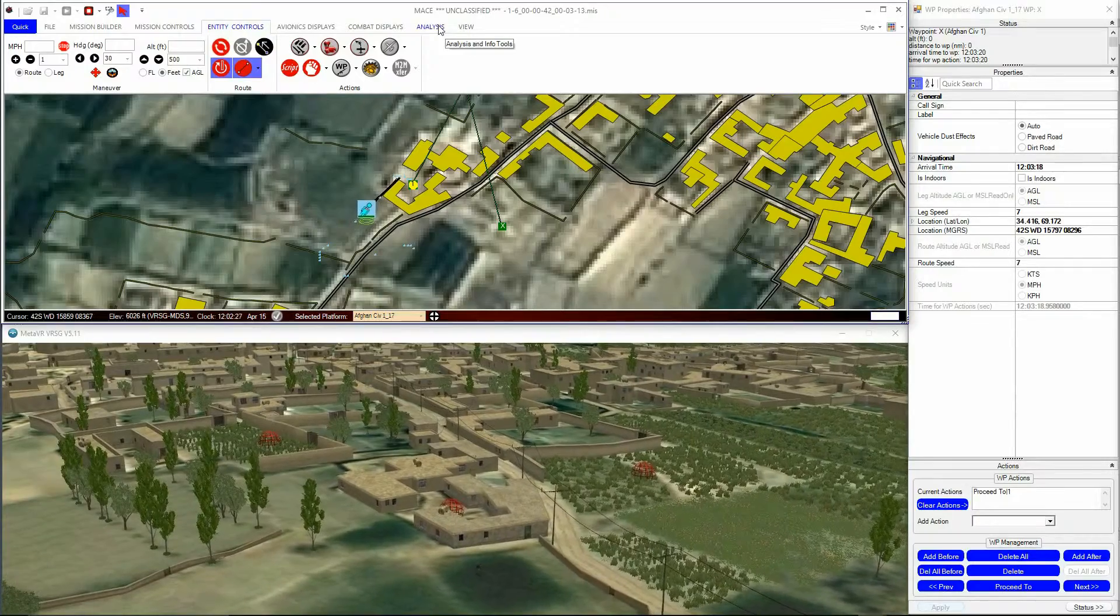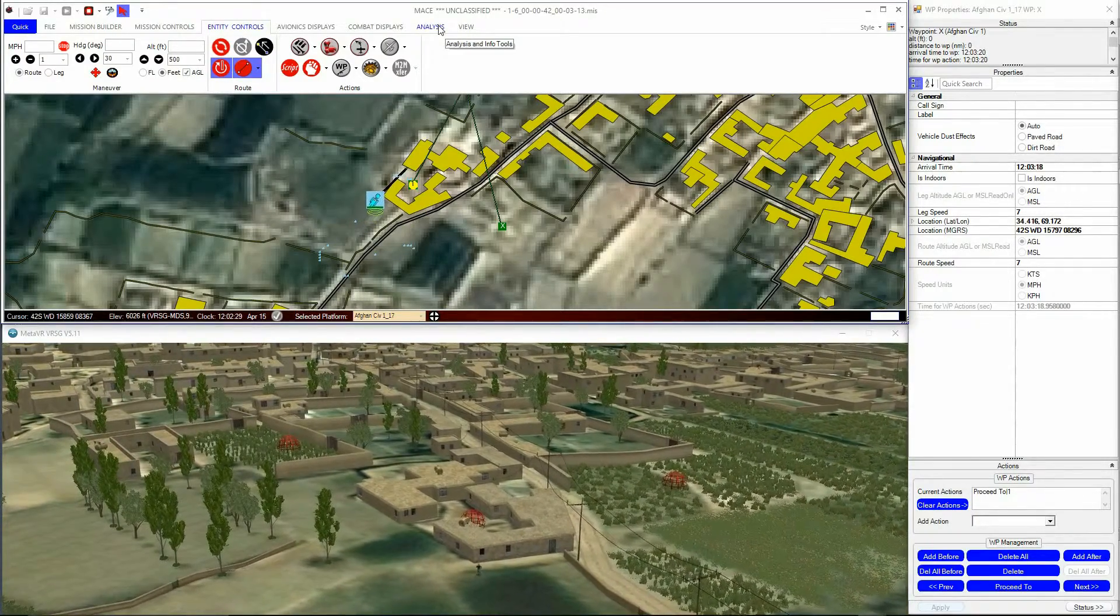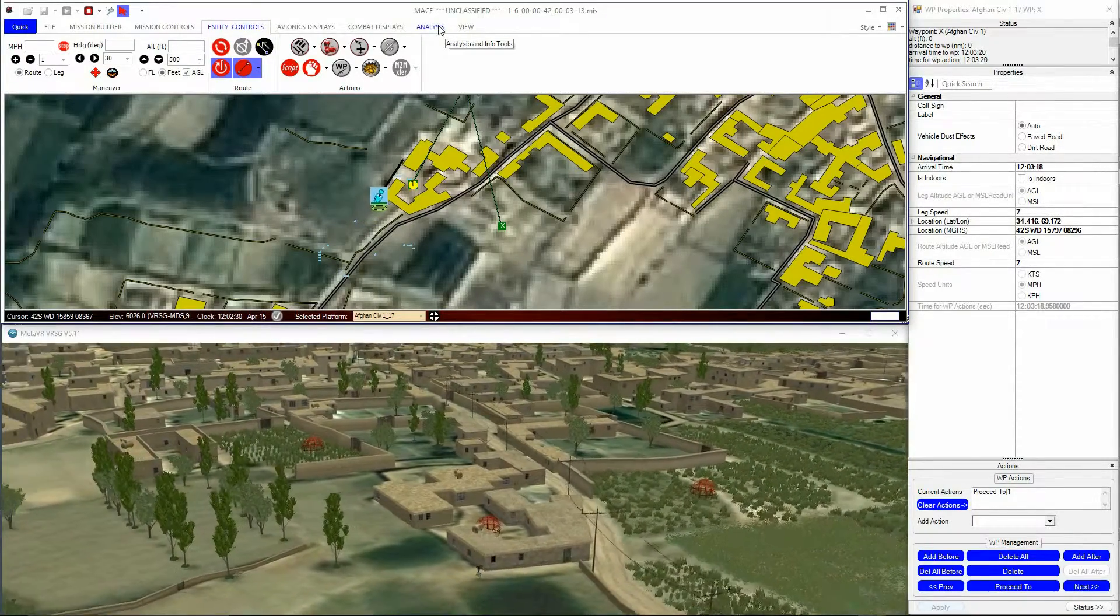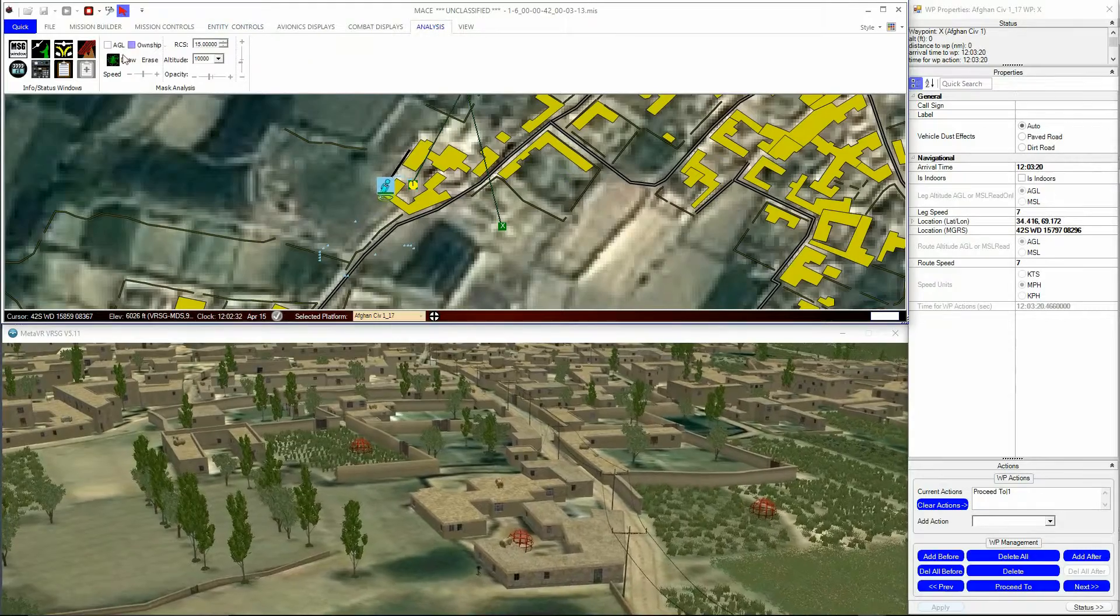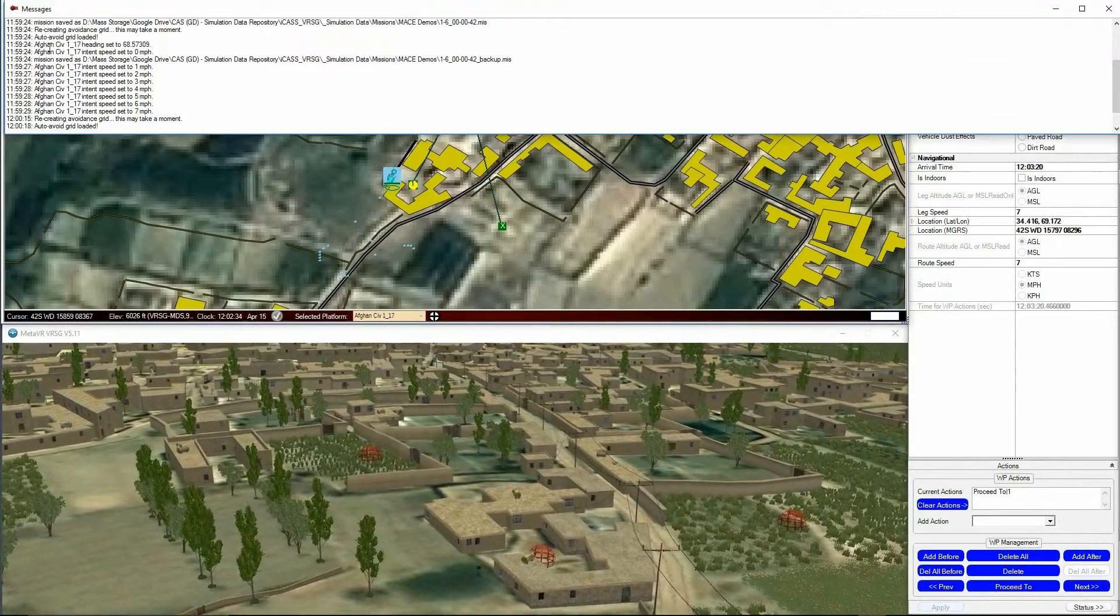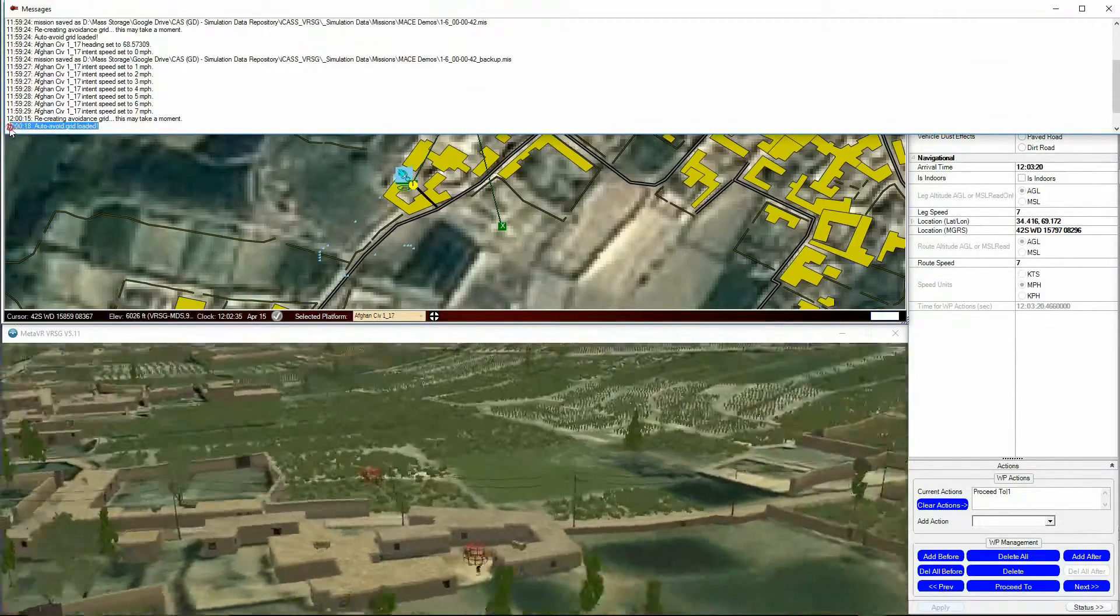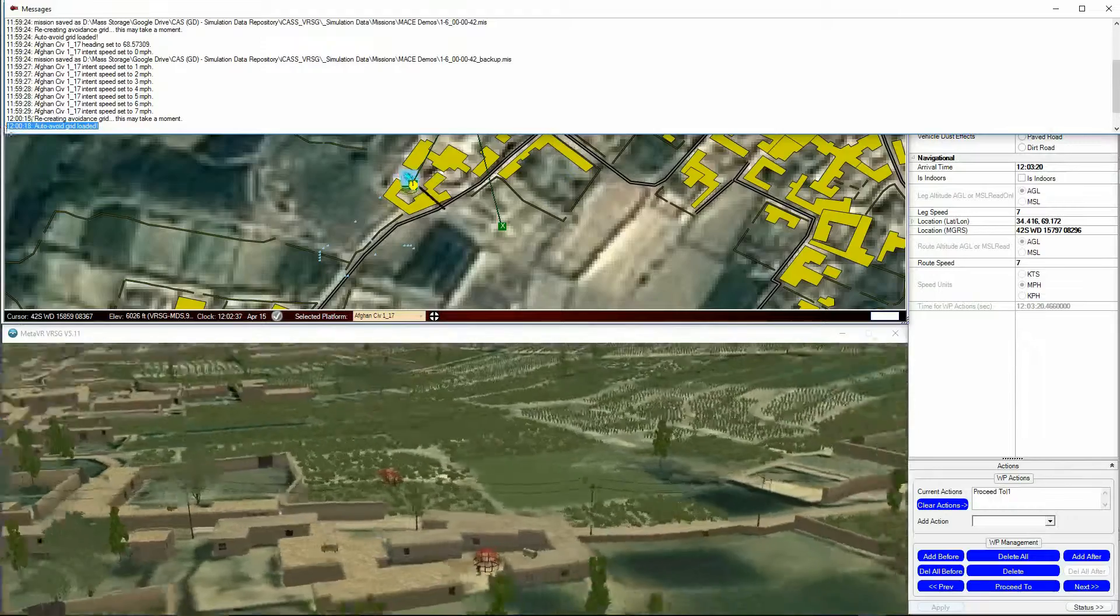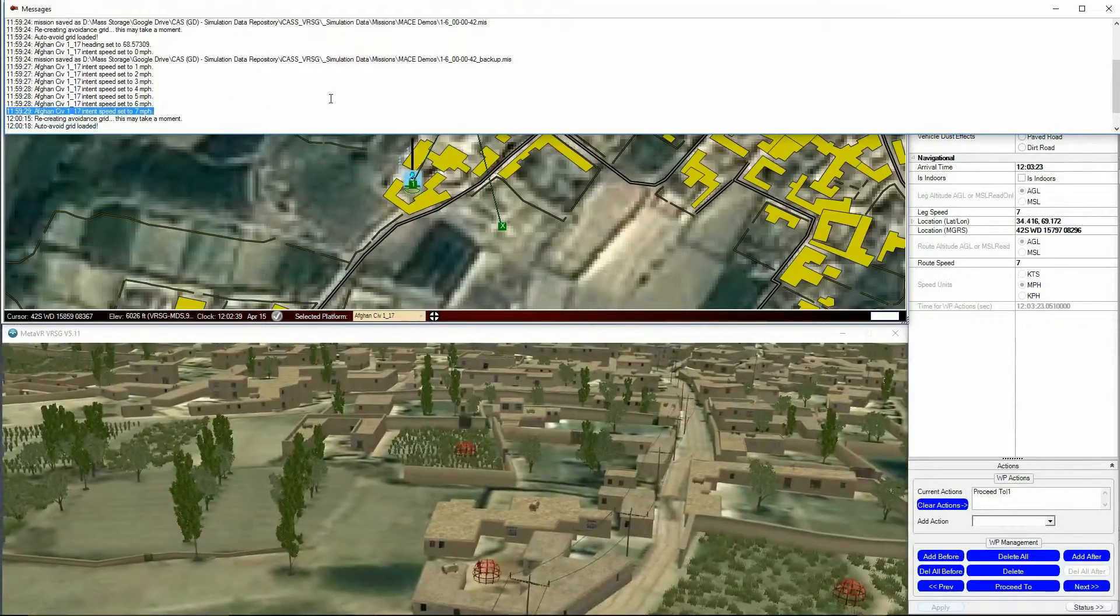You can see if it was successful in loading in the Messages window, which can be accessed from the Analysis menu. You can also press Ctrl and the G key to force recreation of the in-memory avoidance grid.